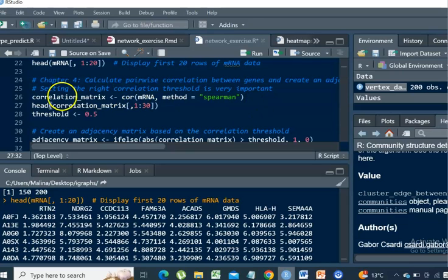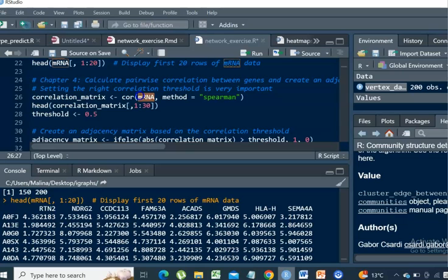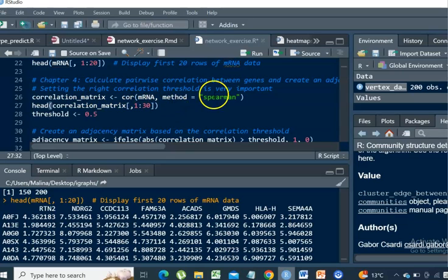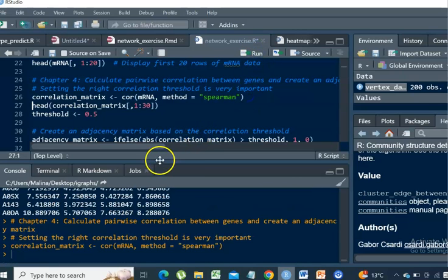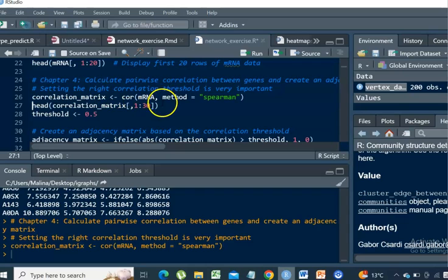So we put our mRNA data frame as input and run the correlation function. We're going to obtain a correlation matrix as a result of that.